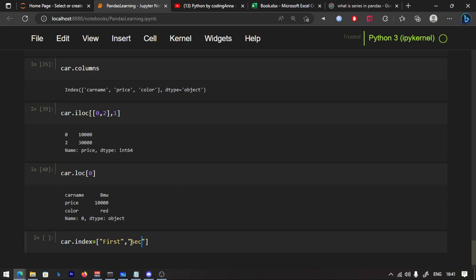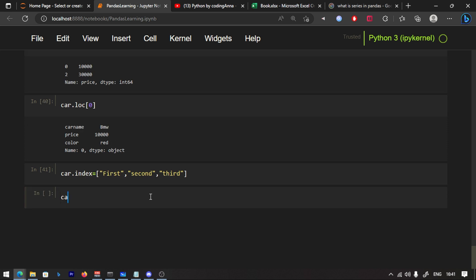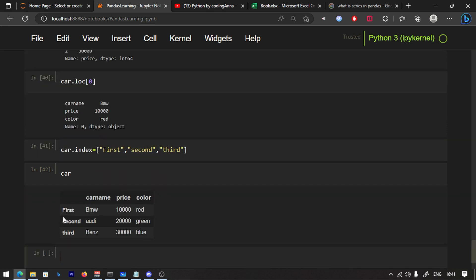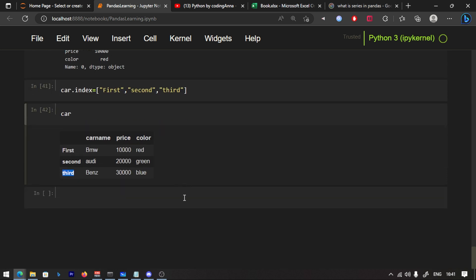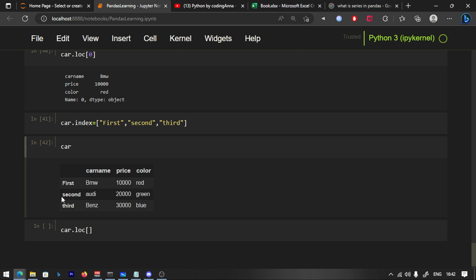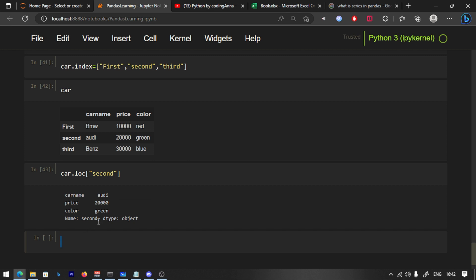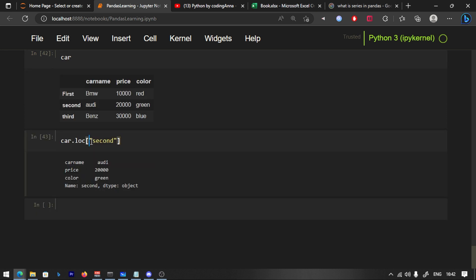For example, set the index to first, second, third. Now you can run the data frame with those index labels. Using car.loc, you pass the label name. Now let's go to the second row — run it and you get RD, 20000, green. The loc and iloc are completely the same in structure: row, column.